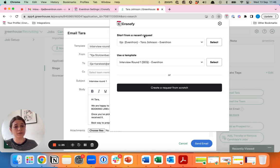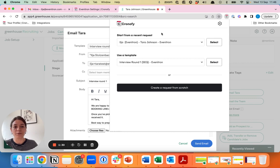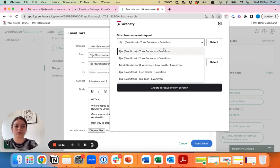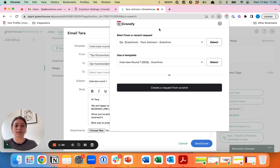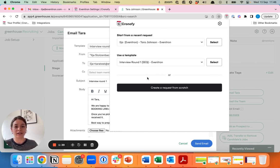A recent request is helpful if you've scheduled a similar interview, maybe for the same role or for a different role. Once you select one of those recent requests, it will pre-fill the information and you just need to click to create the link and you can send it to the candidate.